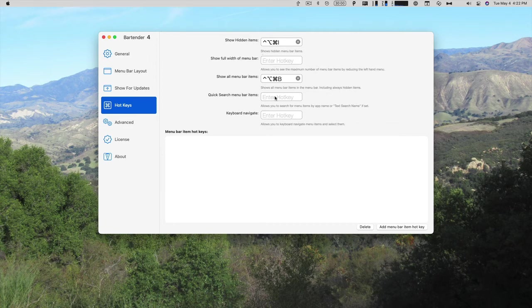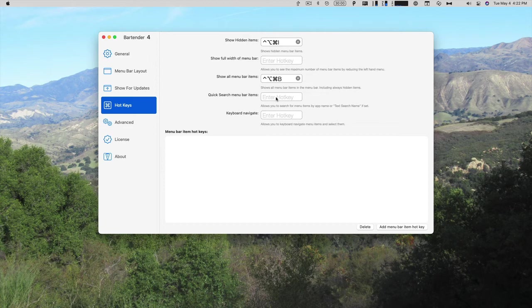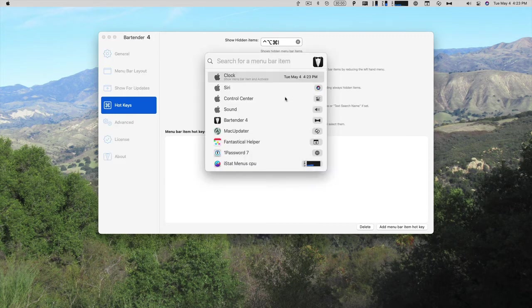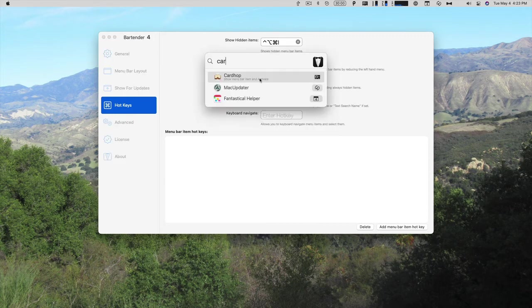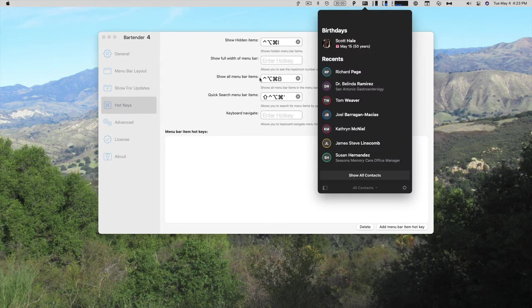You can also have a hotkey for searching if you want to find a particular menu bar item. I don't know what I haven't used. So let's try. So we'll do Shift-Control-Option-Command and apostrophe for a quick search. And now I can search for any of my menu bar items and go straight to that menu bar item.